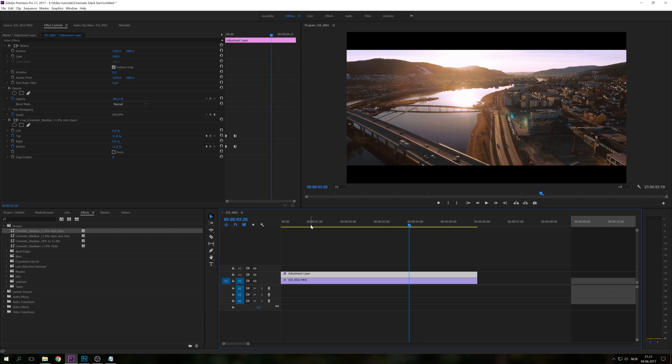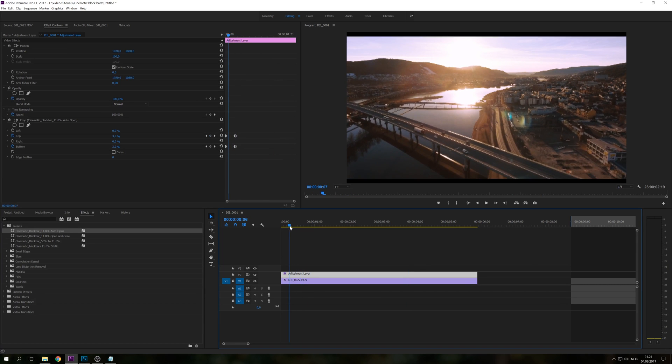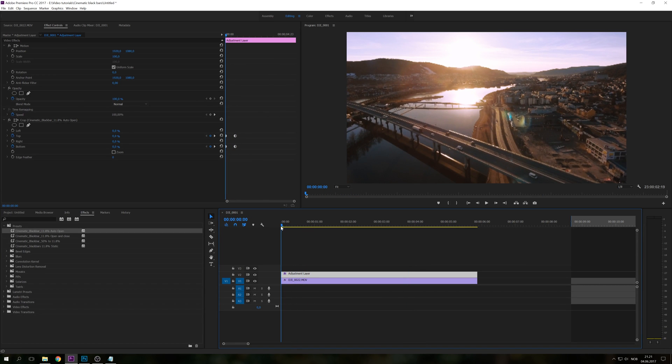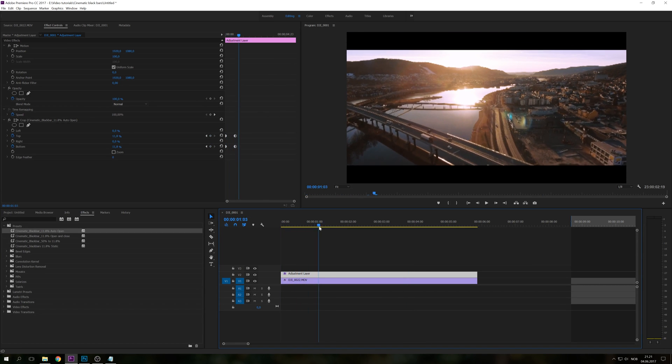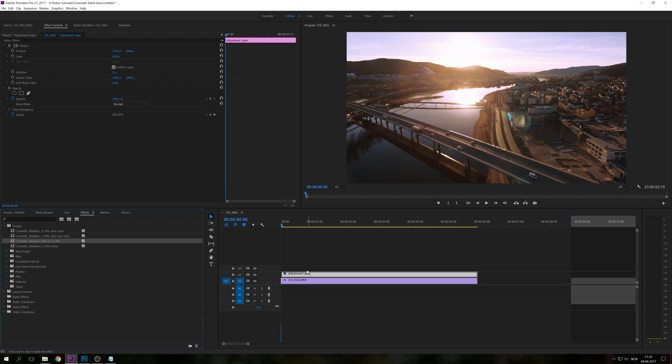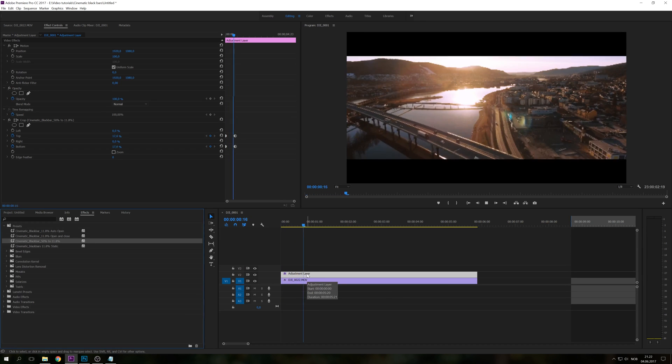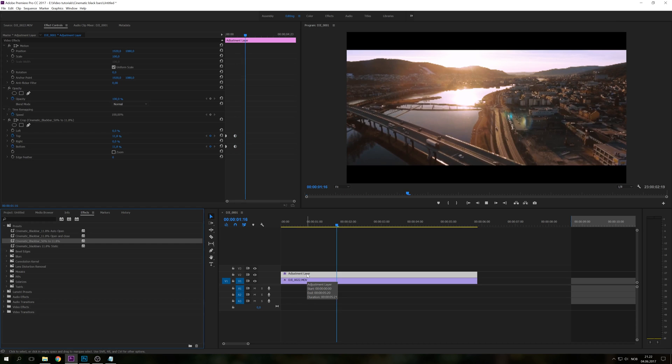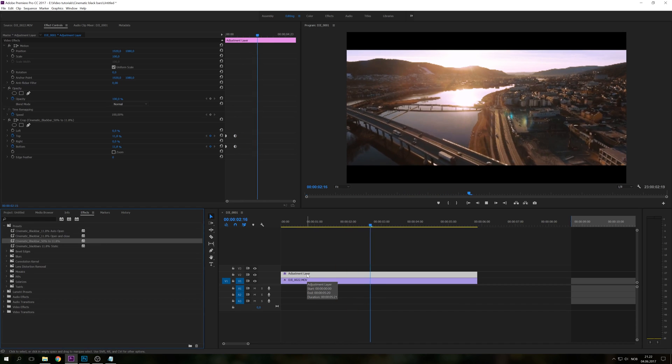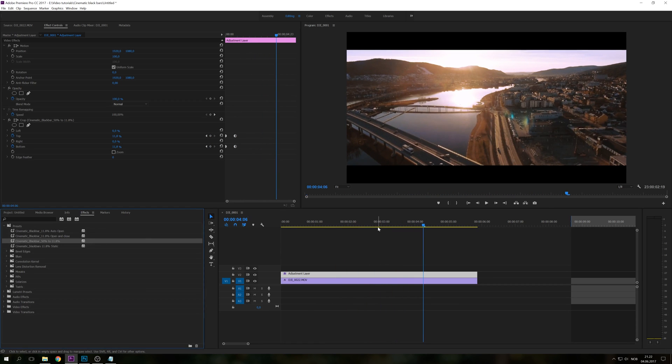So this is a nice effect if you want to start up a clip right like that. One of the other presets I have is from 50% to 11.8%. It will start off the clip with totally blacked out. And as you play it in, you will have opening of the static bars.